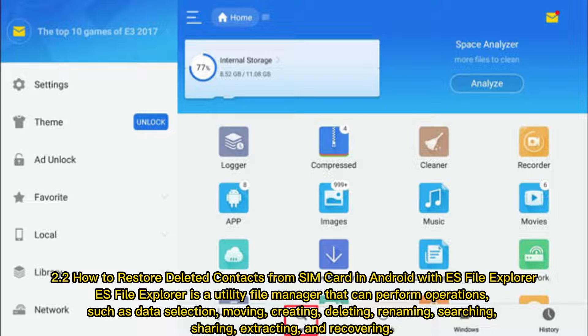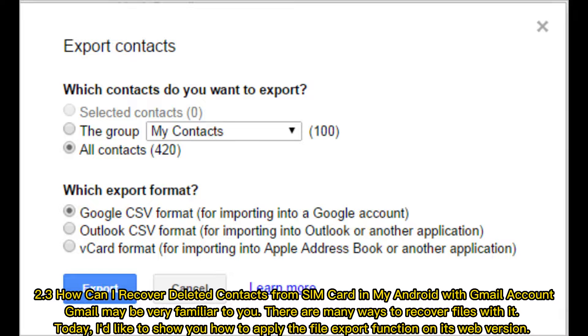Section 2.2: How to restore deleted contacts from SIM card in Android with ES File Explorer. ES File Explorer is a utility file manager that can perform operations such as data selection, moving, creating, deleting, renaming, searching, sharing, extracting, and recovering.